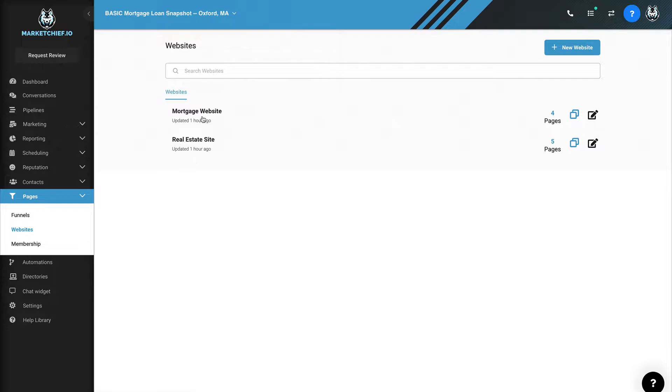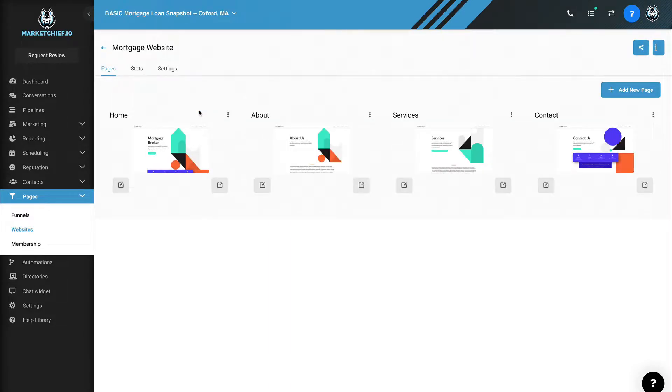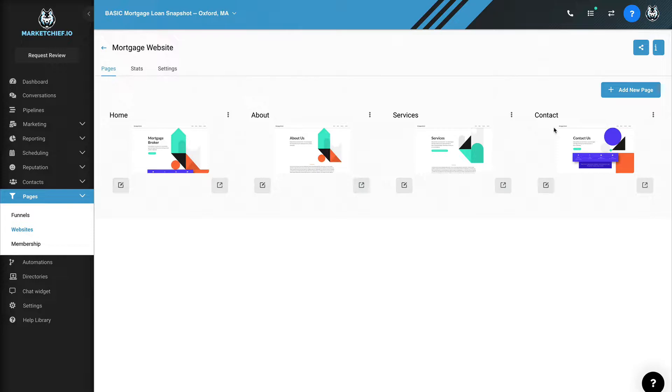If you look right here, we have two sites. We have a mortgage website and we have a real estate website. These are the websites. If I click on the mortgage website, you're going to see I have four pages.